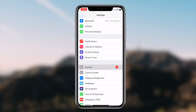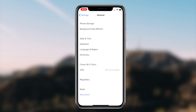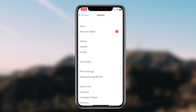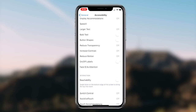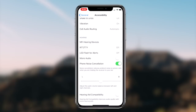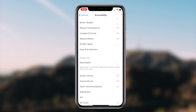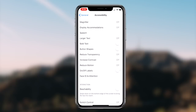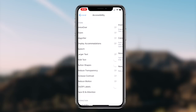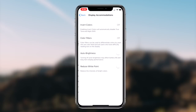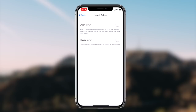Now, once you guys are on the Accessibility page, the next step we're going to be taking is clicking on the option that says Display Accommodations and then the option that says Invert Colors. Now, once you guys are on the Invert Colors option, the next step we're going to be taking is simply switching the toggle for the option that says Smart Invert.